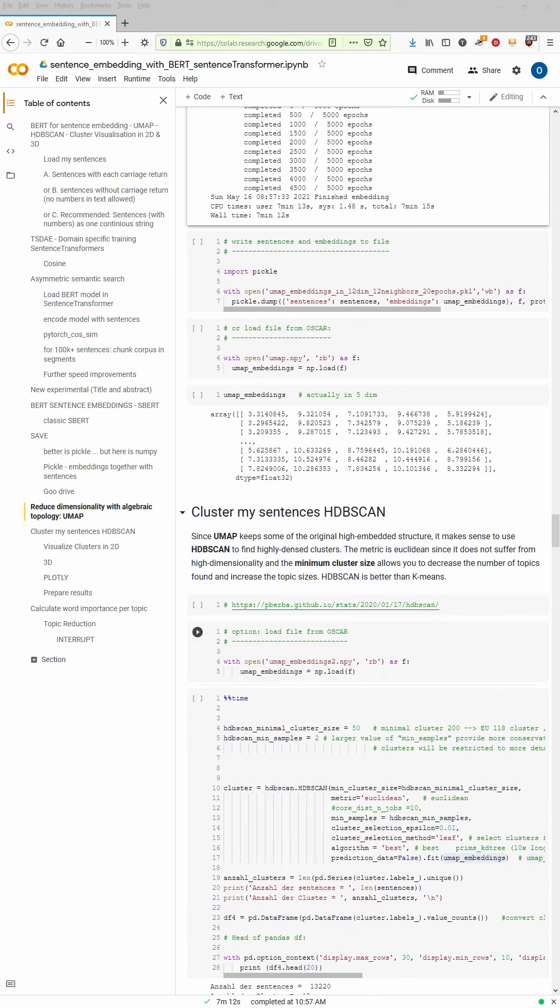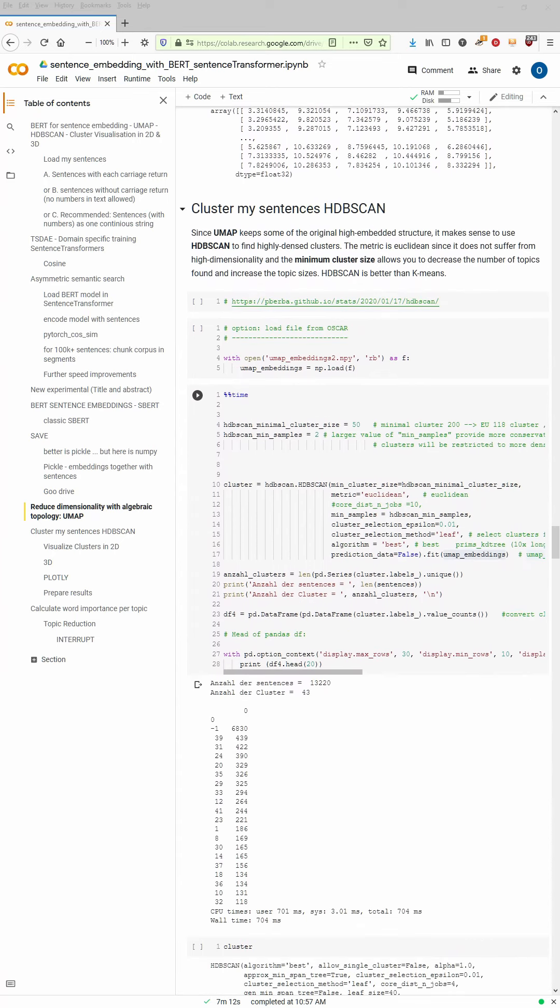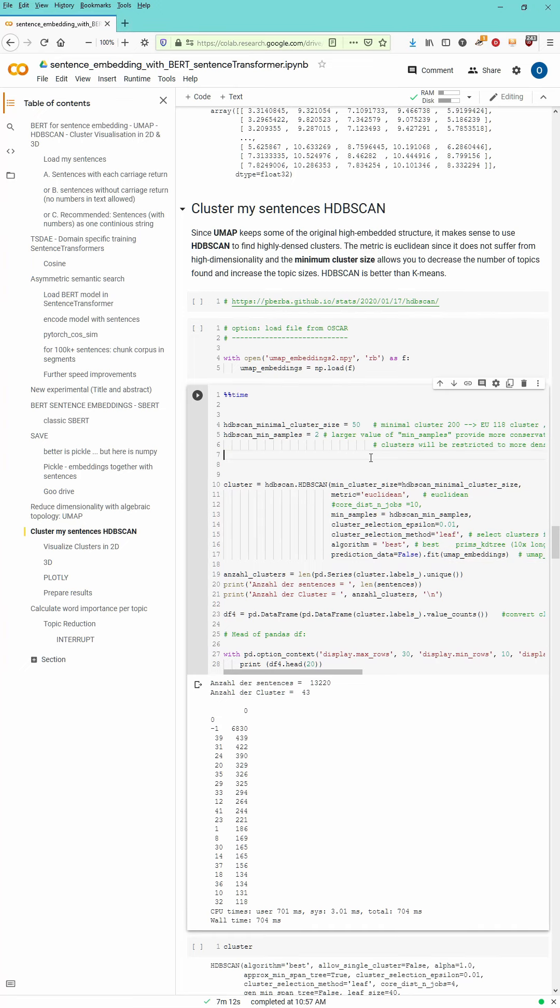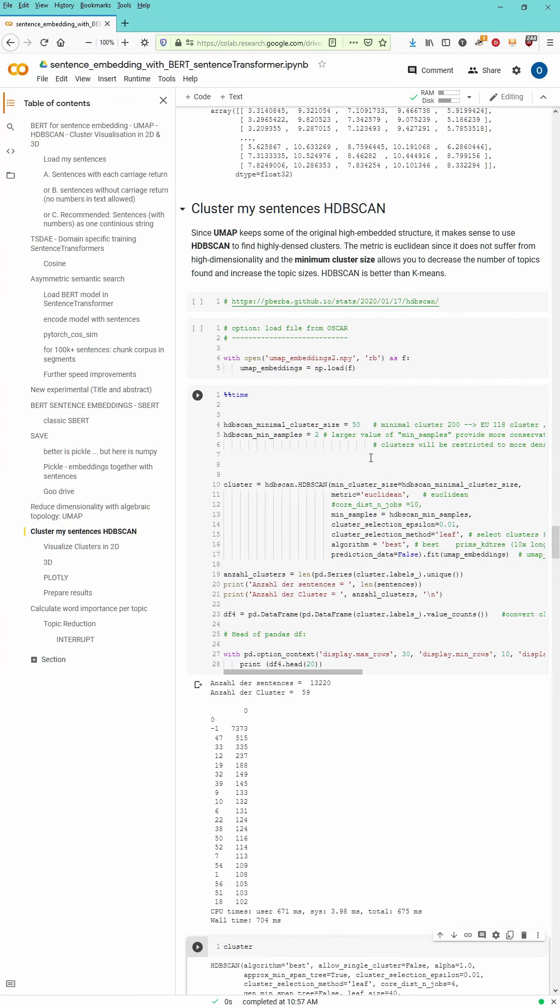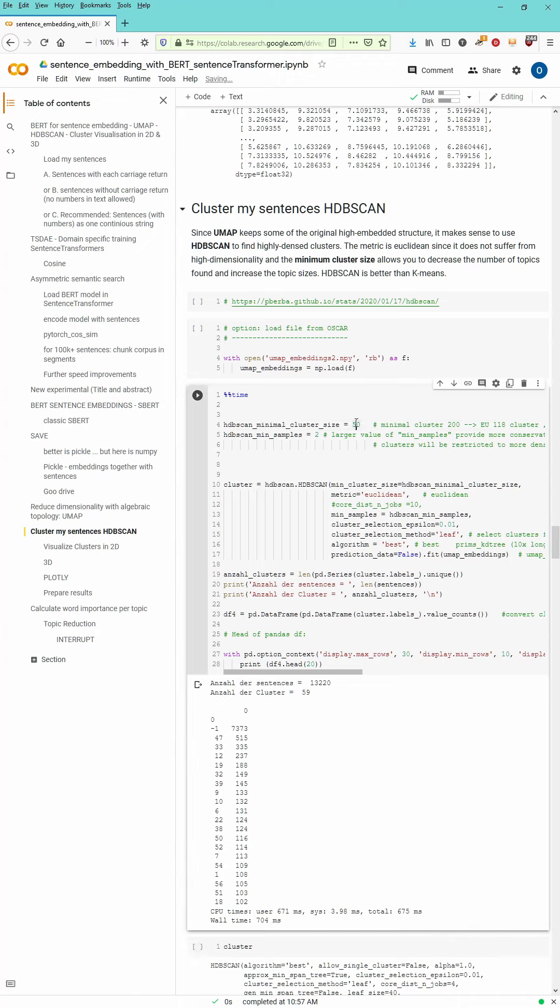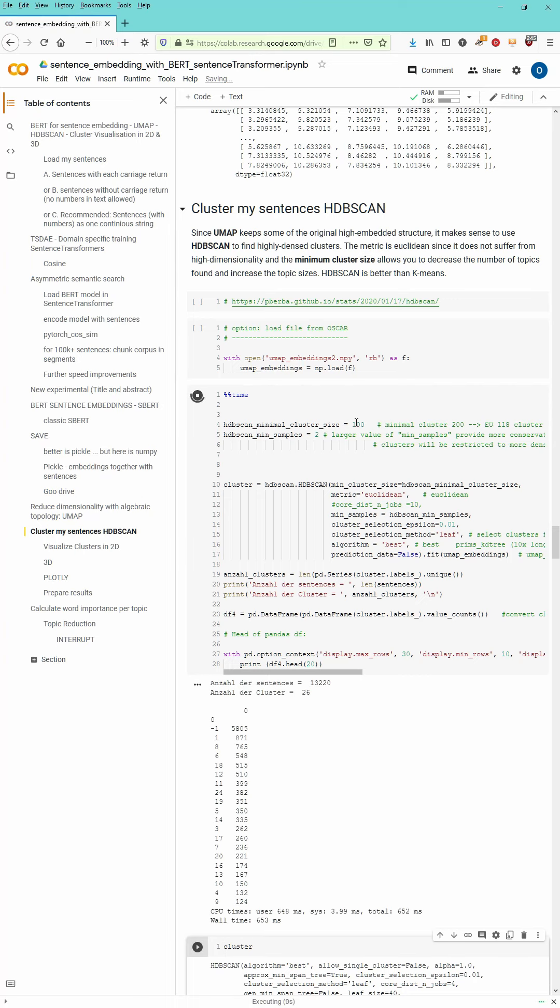And we can now start with our clustering. I define here cluster size 50, minimum sample size 2. And we see that we get almost 60 clusters. That's a little bit too much for a demonstration purpose.